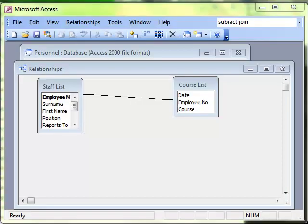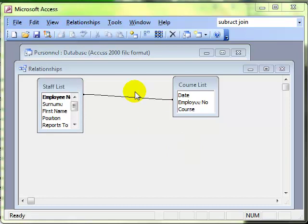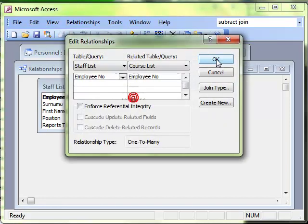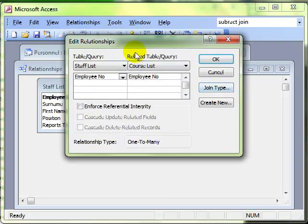In this video lesson we are going to look at self joins. If you remember when we looked at joins earlier, we looked at the join type and we get this through the relationships window or while we're creating a query.